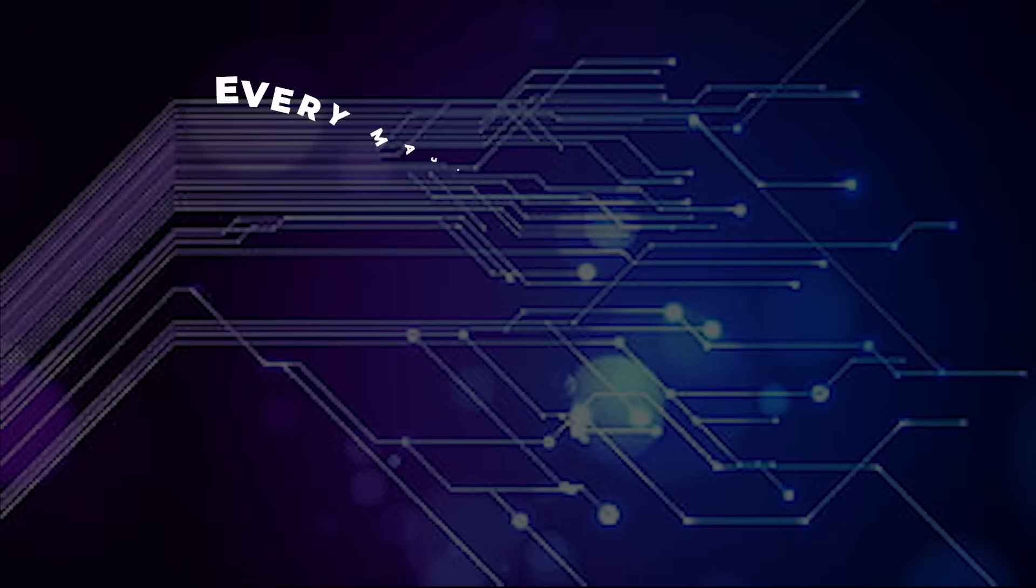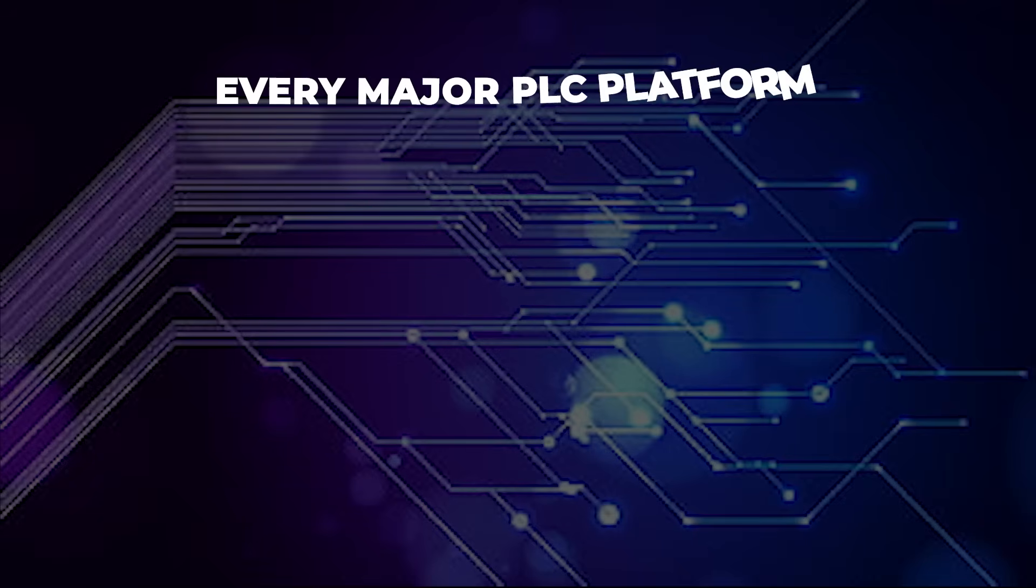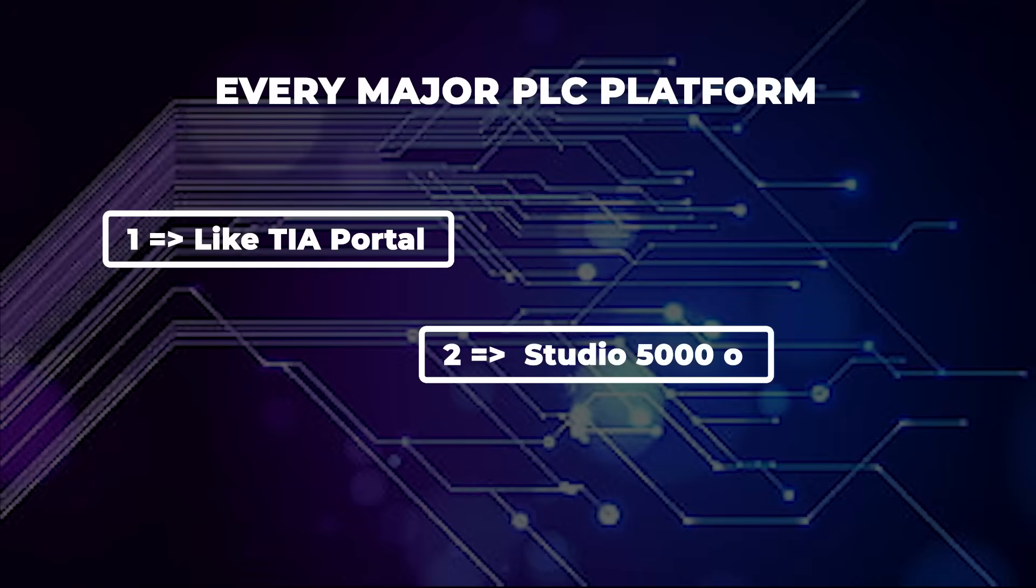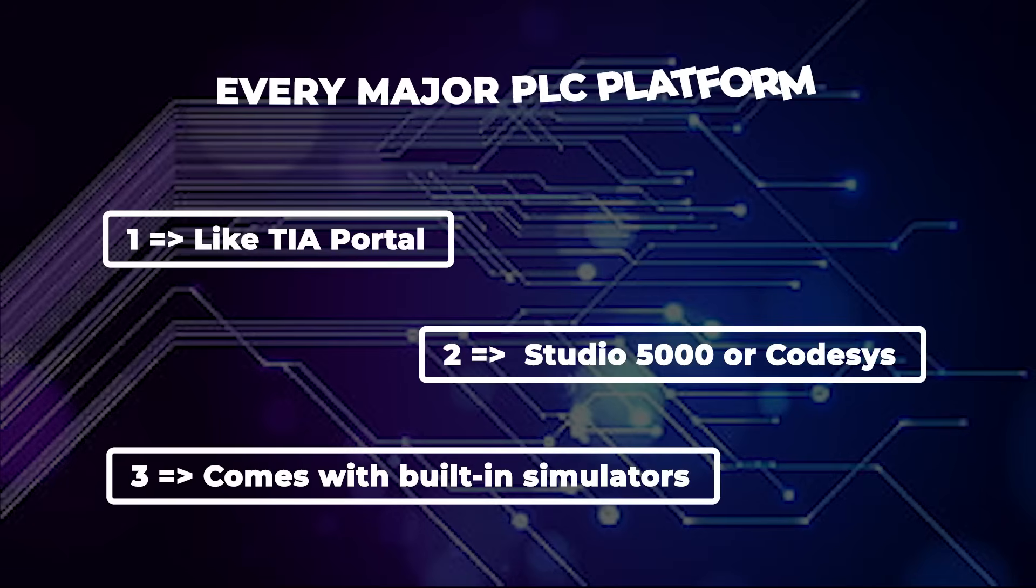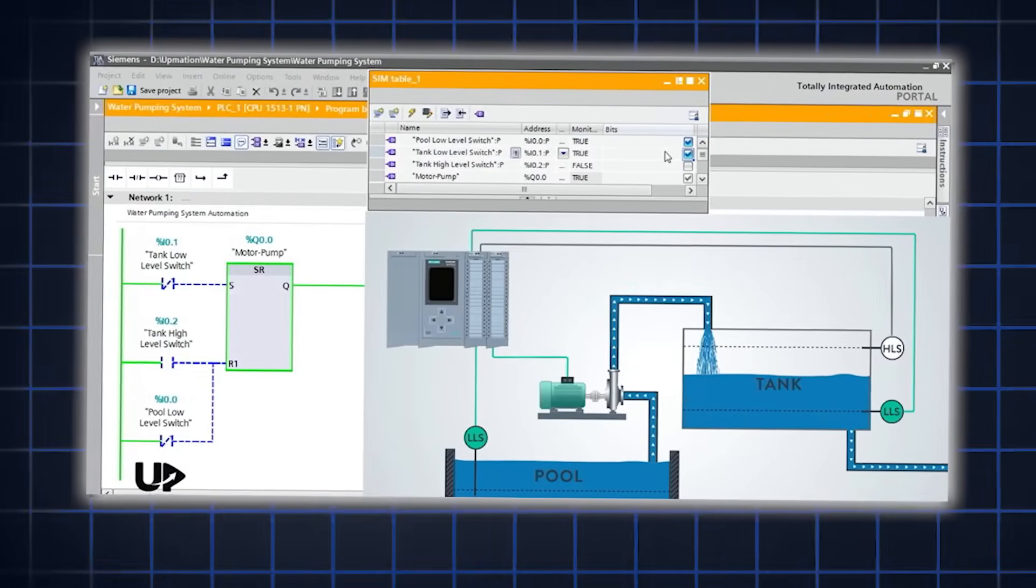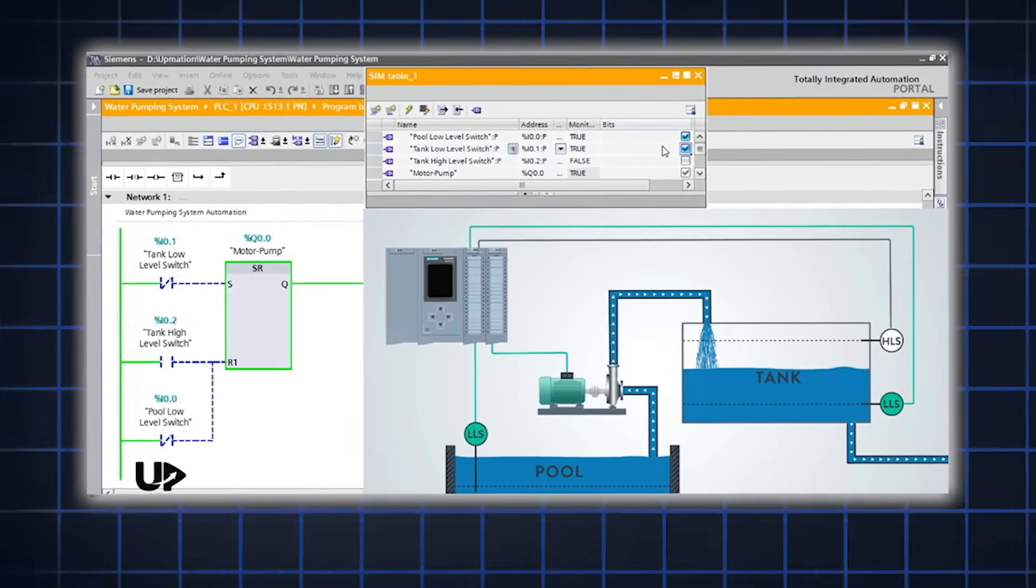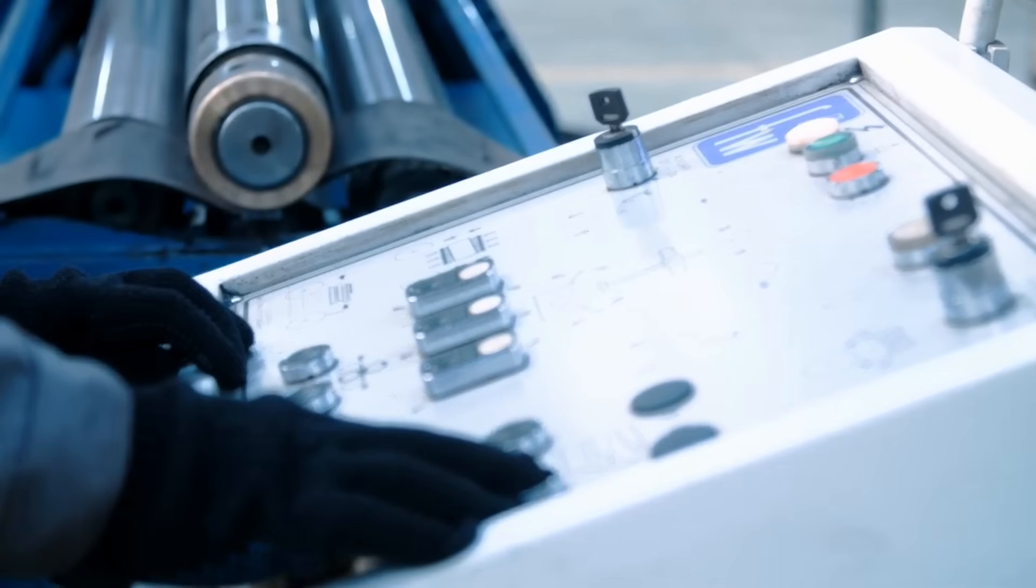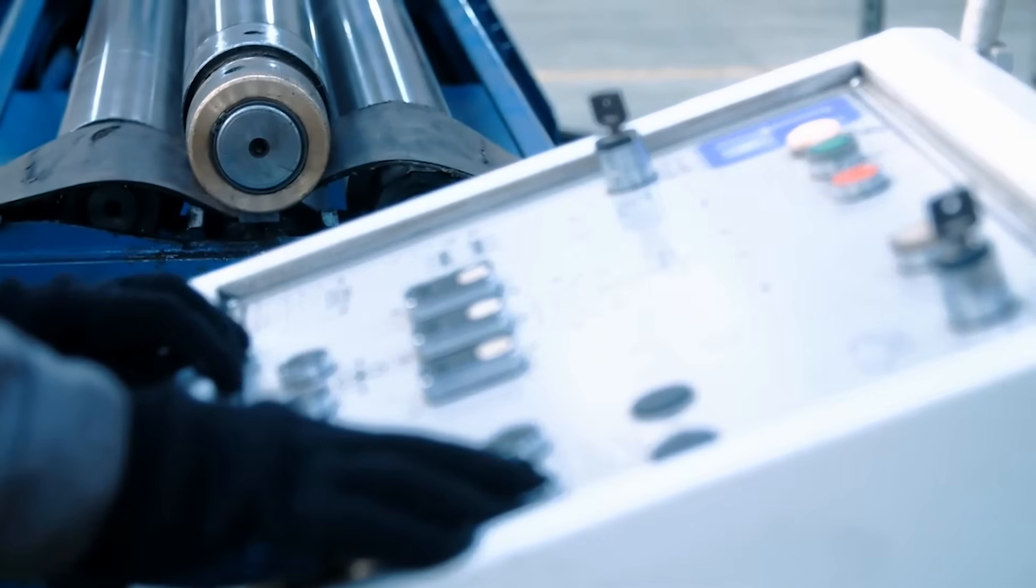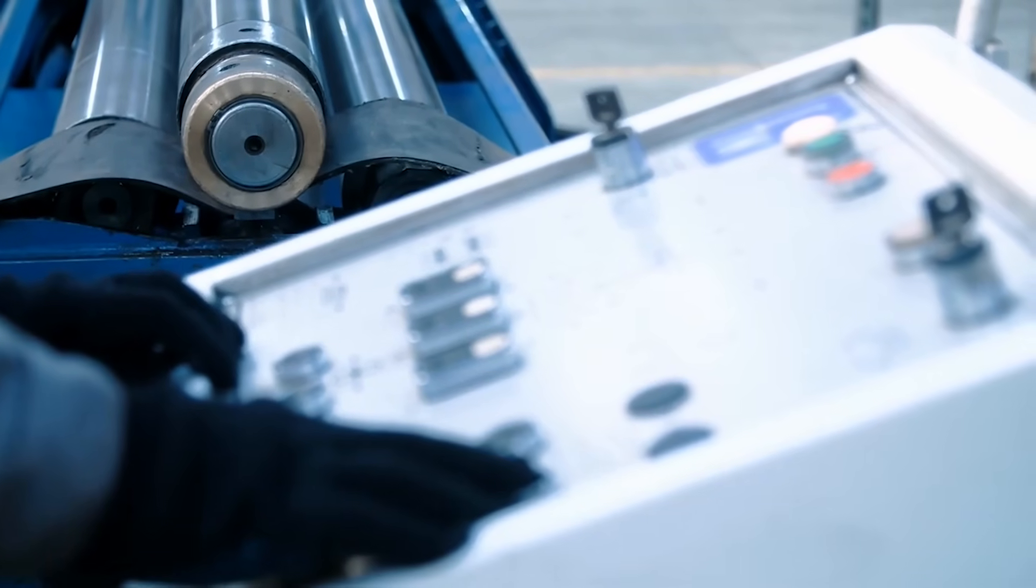Almost every major PLC platform, like TIA Portal, Studio 5000, or CodeSys, comes with built-in simulators. These tools let you test your logic virtually before touching real hardware. You can simulate button presses, sensor signals, timers, and even see how your logic behaves over time.